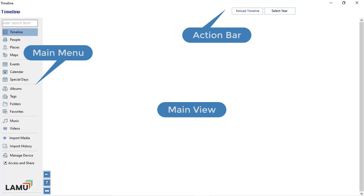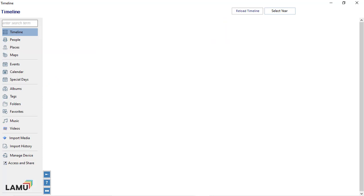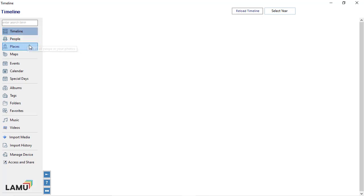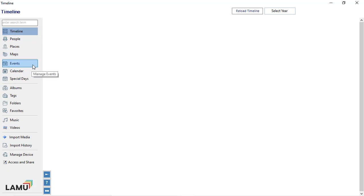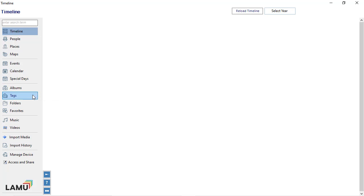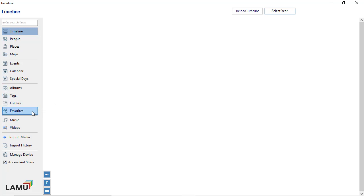On the left is the main menu. This is where you select different views to navigate your photo library. As you can see from the main menu, Lemu lets you view photos by timeline, people, places, maps, events, calendar, special days, albums, tags, folders, and favorites.